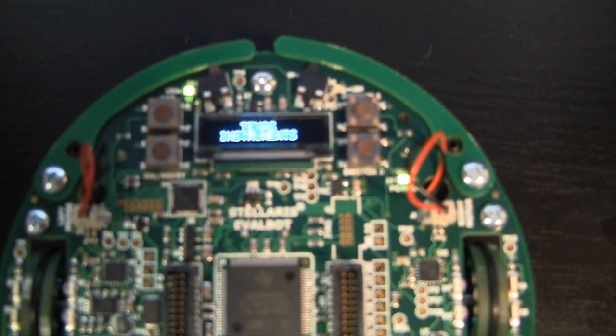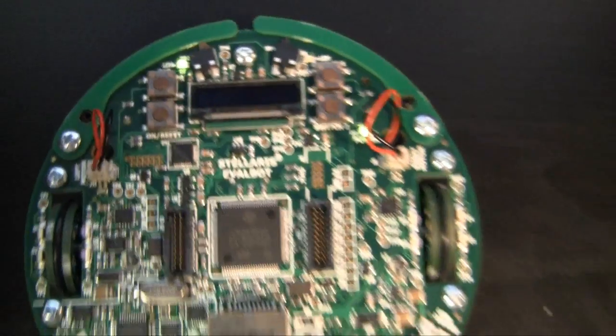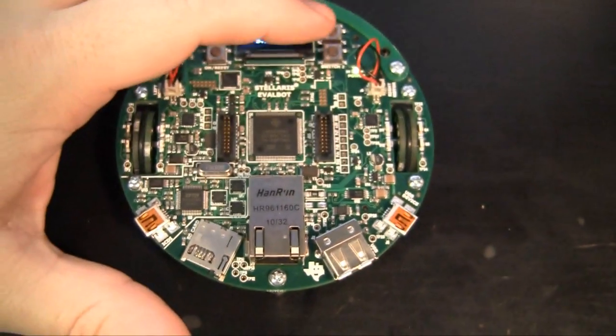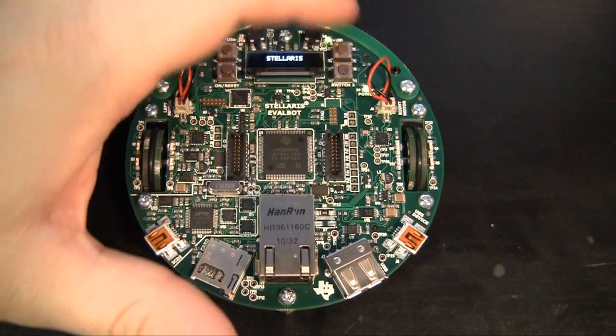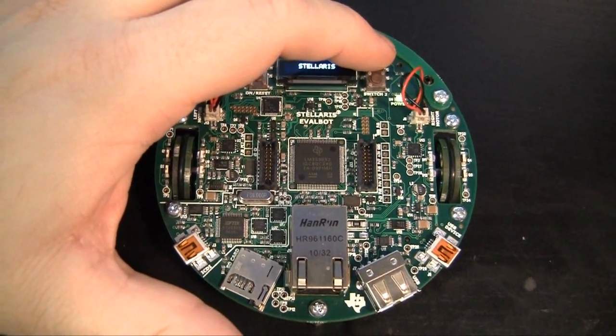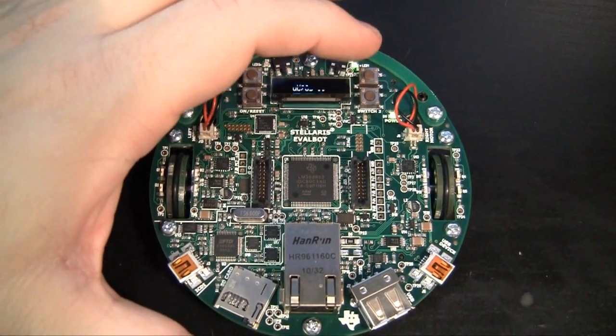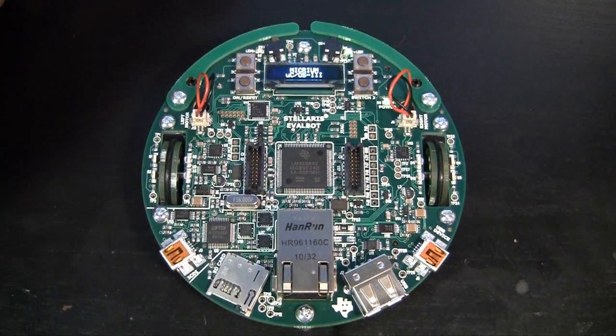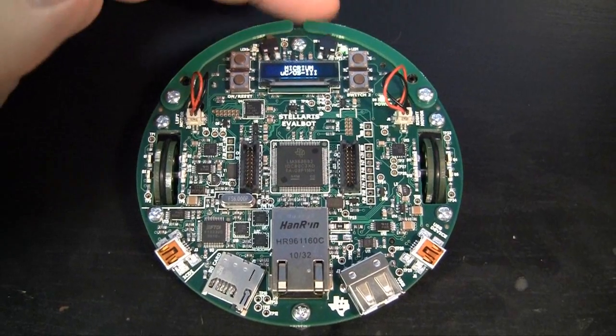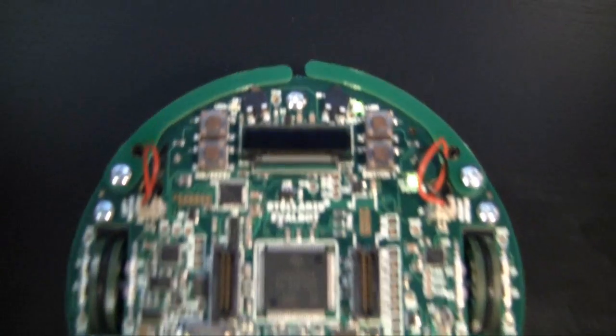It has a really cool OLED display here. And if I just press one of these buttons on the right, it's going to start running, and it'll randomly turn around, but it'll also turn around any time that I bump into something using these two sensors.